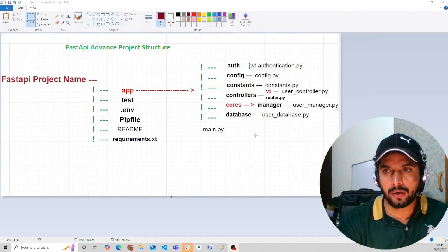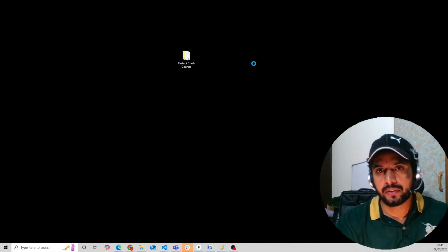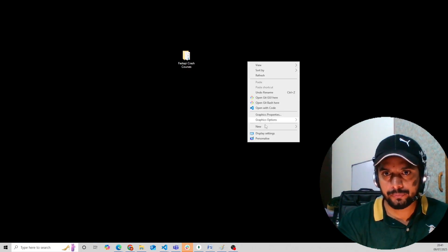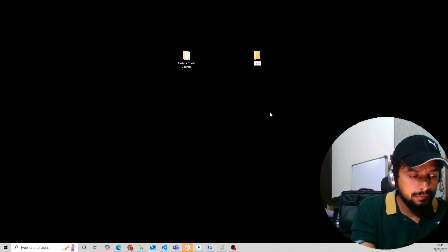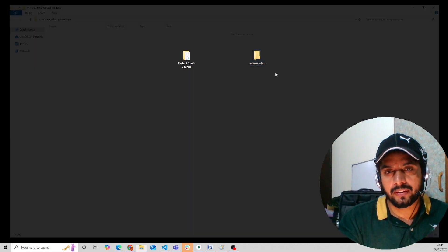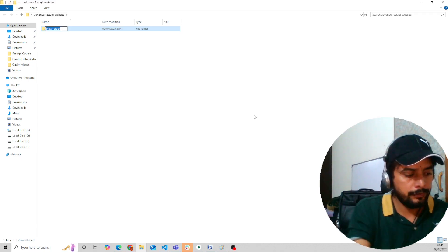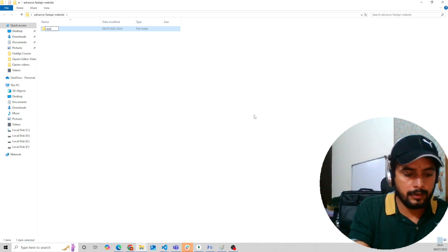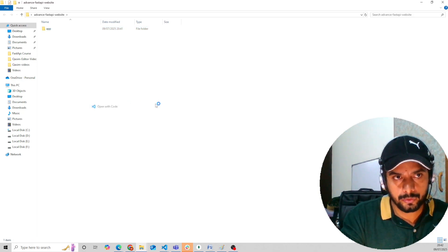We are going to create our new application according to this advanced structure. Now let's go towards the FastAPI advanced project structure. Let's create a new folder called 'advanced'. In this folder we will create a simple app folder, and we will open this in VS Code.